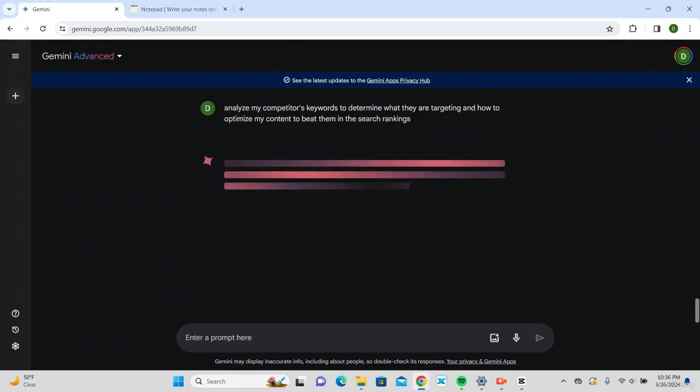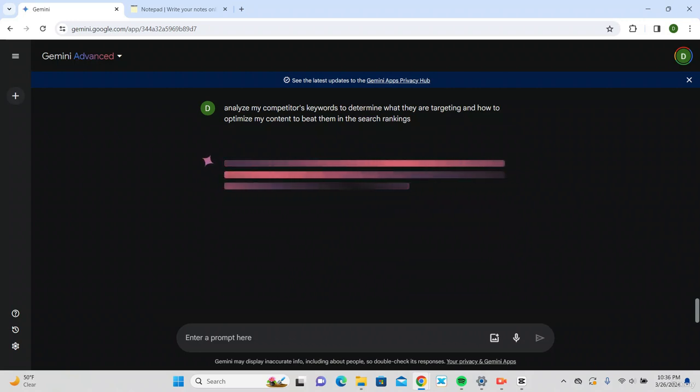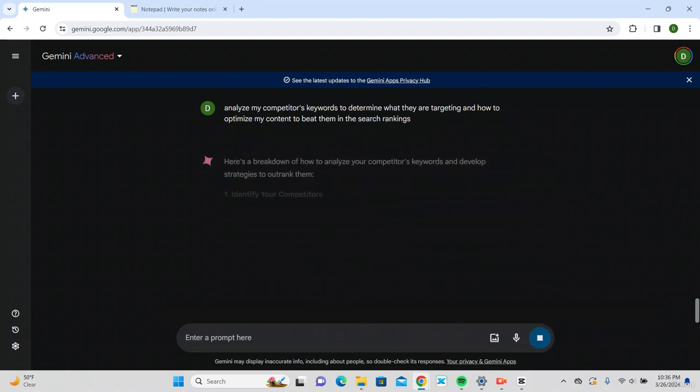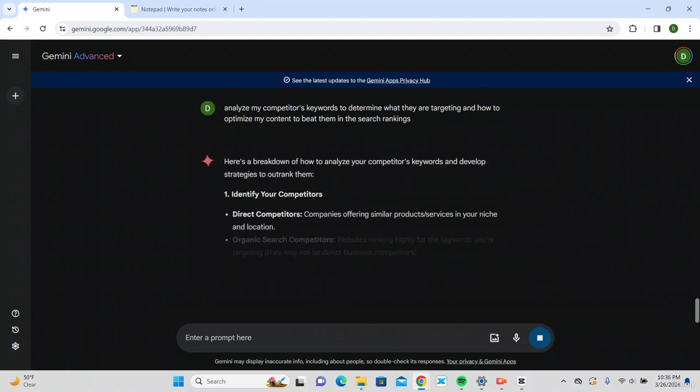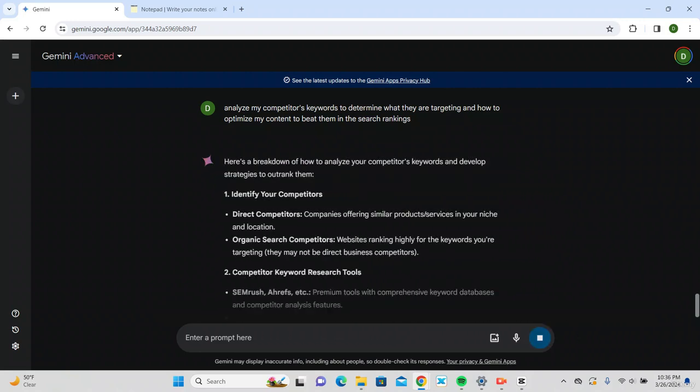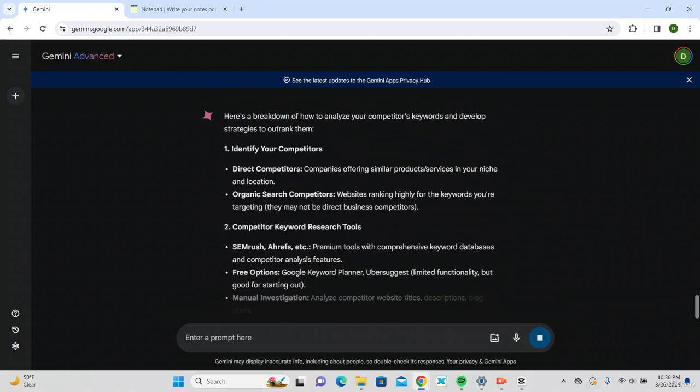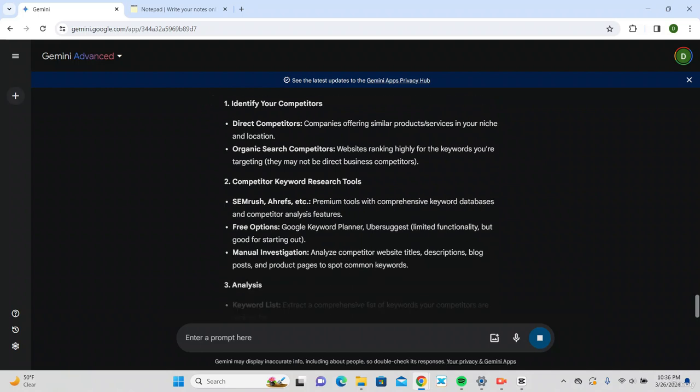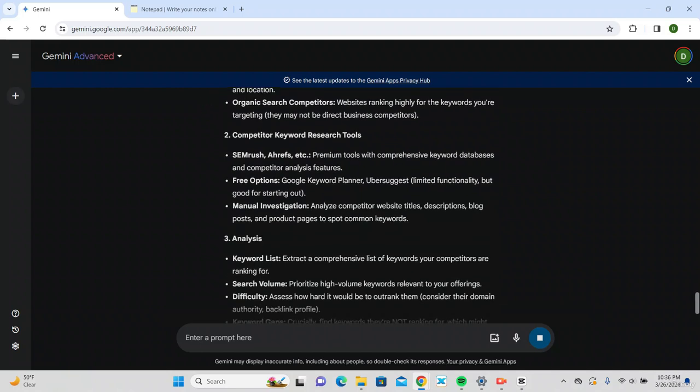Awesome. So it gives me the other tools that I can use to further improve on my keyword search and analytics.